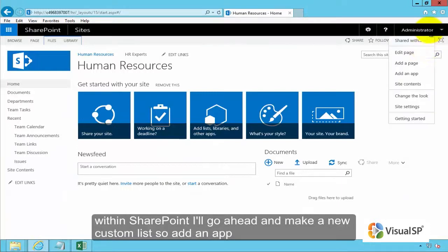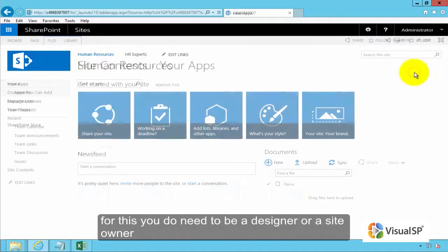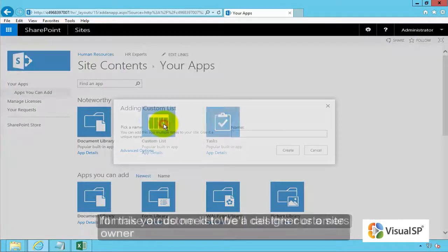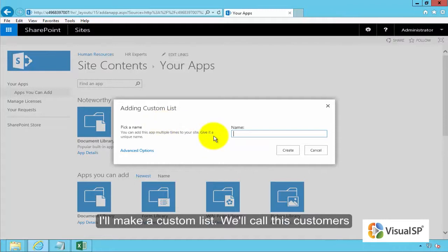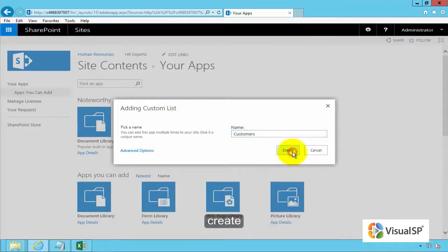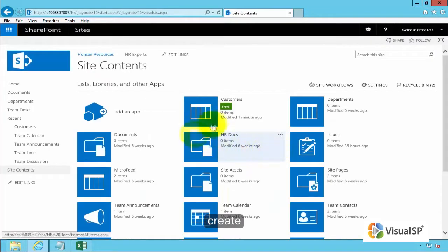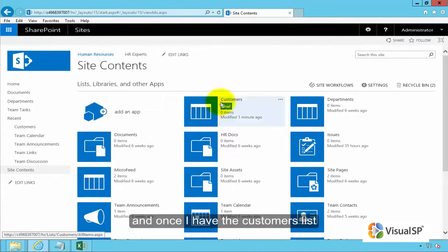To do that within SharePoint I'll go ahead and make a new custom list, so add an app. For this you do need to be a designer or a site owner. I'll make a custom list, we'll call this customers, create.